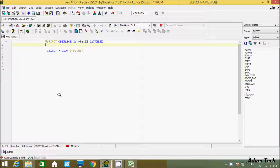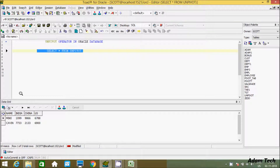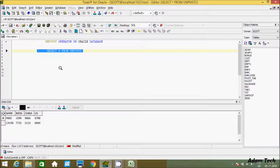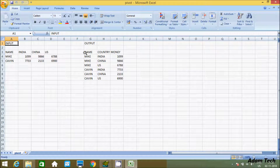Hi guys, in this video I am going to discuss the UNPIVOT operator in Oracle database. I am using the demo UNPIVOT table, which has records inside unpivot columns. Generally, the UNPIVOT operator is used to convert columns into rows. This is the input, and after applying the UNPIVOT operator you get the output.